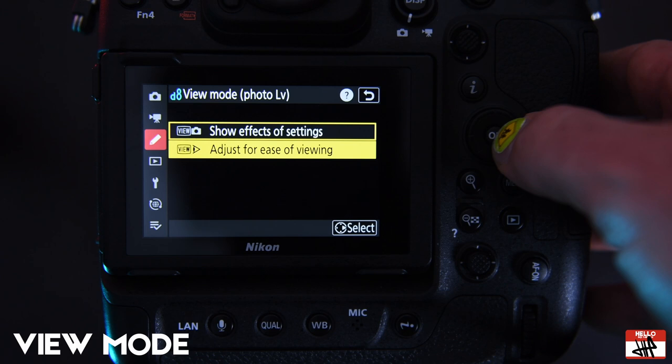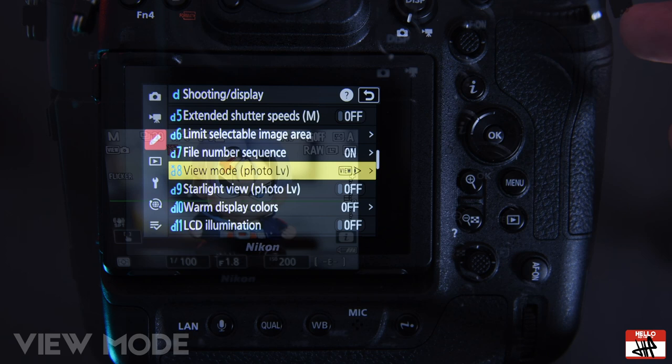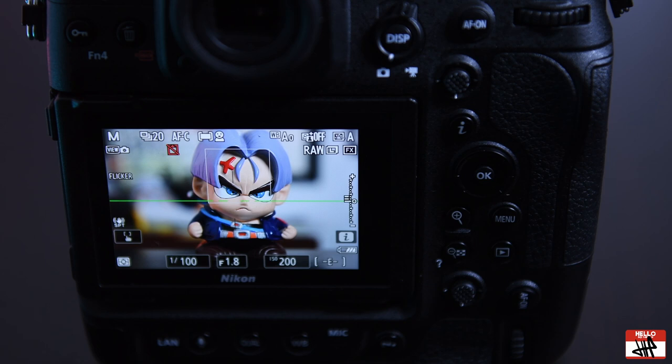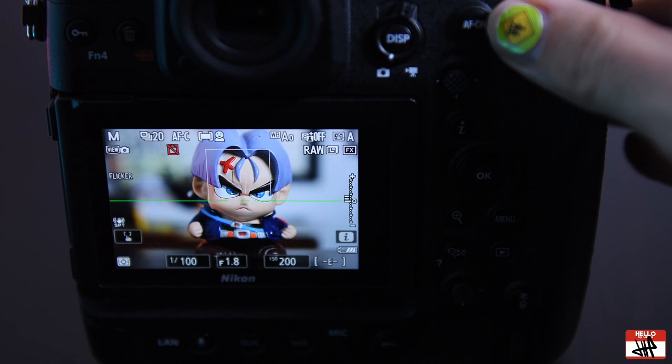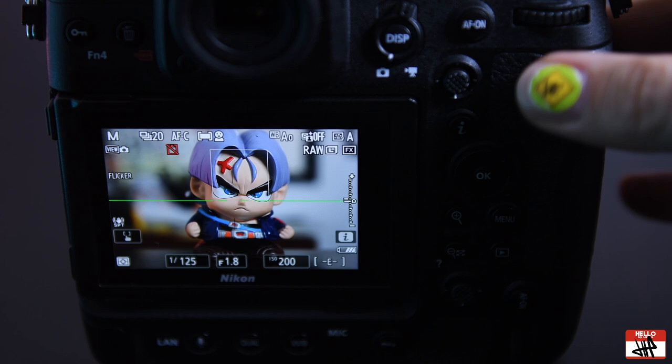This will mean that no matter how you change your settings, what you see will be basically what you see with your eye at the moment, and I'll show you why this is important right now. So you can see the back of my camera here and you can see my settings are at 1/100th of a second, f1.8, ISO 200. As I change the shutter speed, the image gets darker letting less light in, or if I change my aperture, again it gets darker.